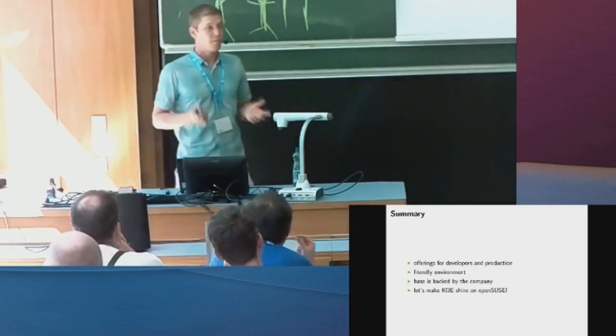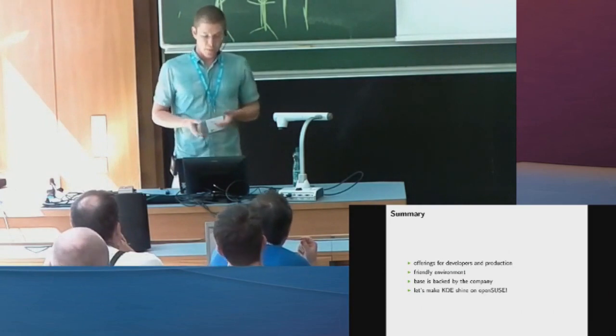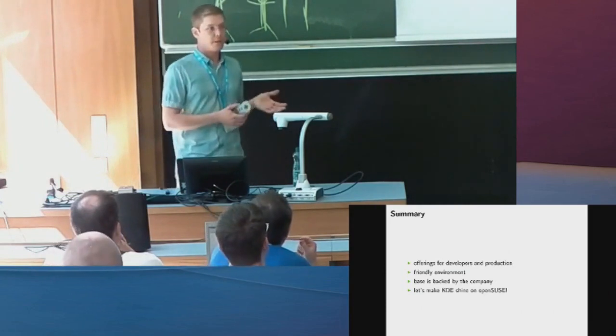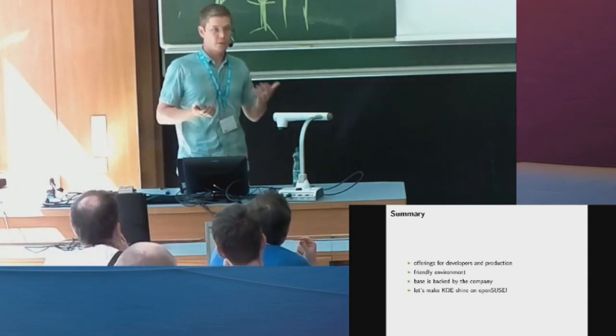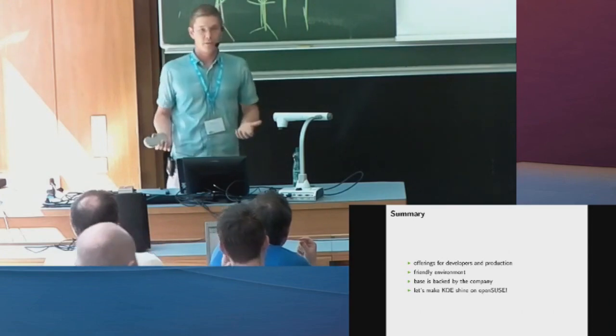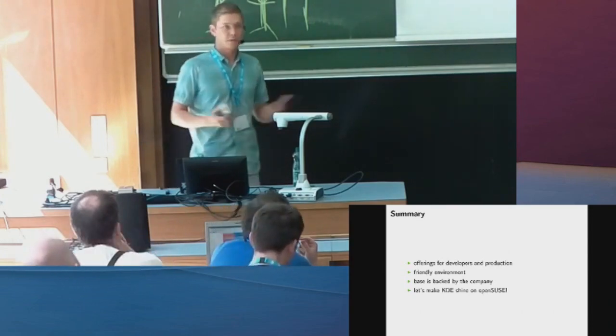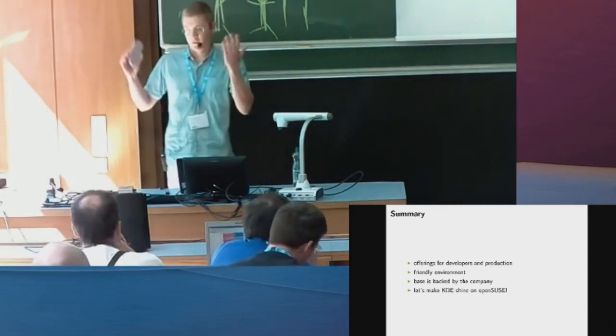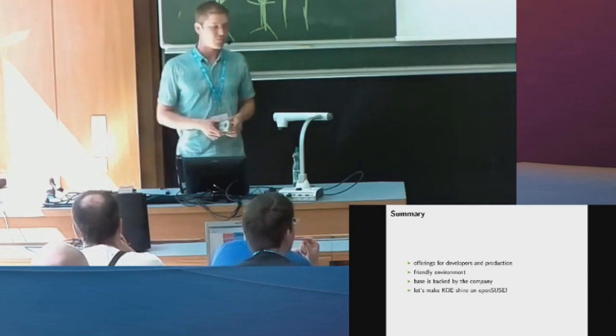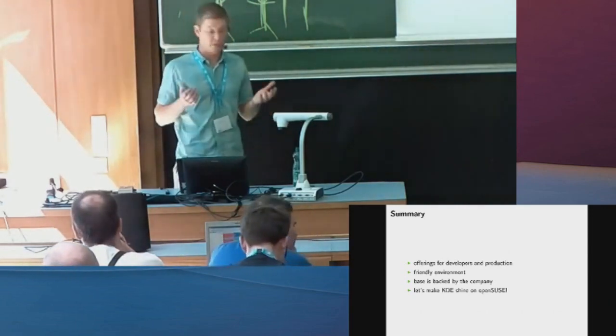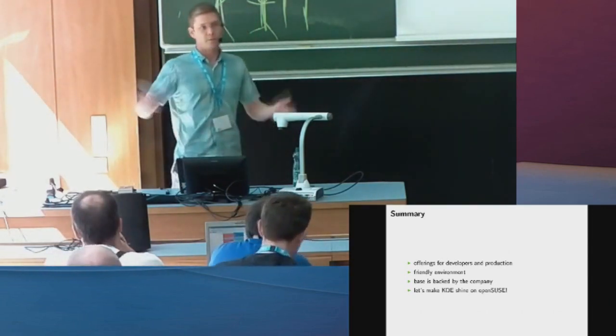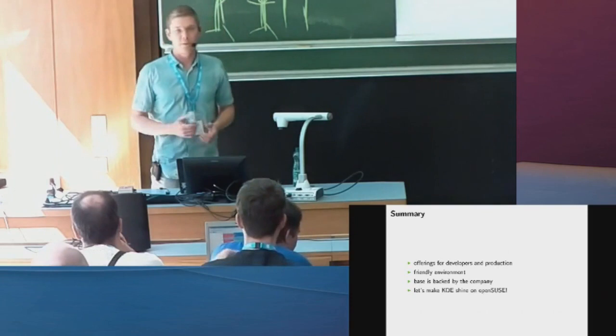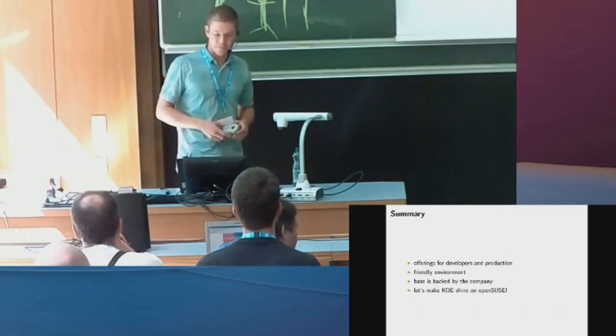And the base system is backed by the company, both in Tumbleweed as well as in Leap. That's a big chance because there's always an interest to get that fixed and not just let it rot or go away in some way. SUSE's been around since 25 years, and I hope we will last another 25 years, so we're here to stay.